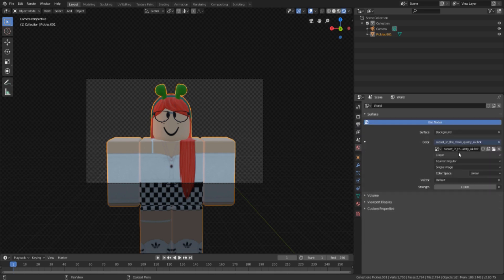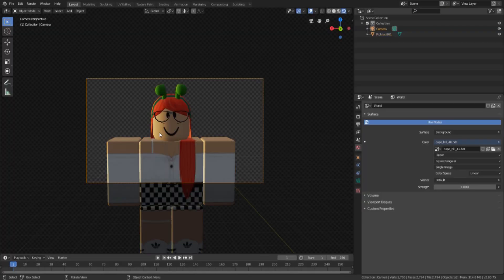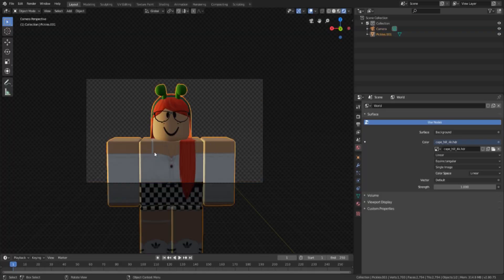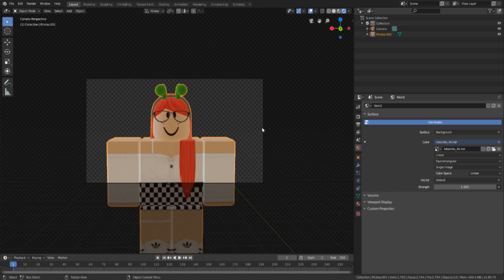Go back down to the earth icon to switch HDRIs. If you don't like how your current HDRI looks, just click the folder icon and open a different one — double-click it and it'll load in. Here's a different one with different lighting. You can keep switching: click the folder, pick another HDRI, and it'll load in after a few seconds.